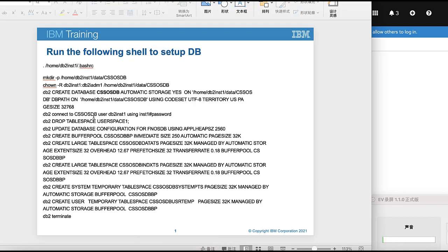First, we need to run the following shell on the DB2 server to create a database. You can see that the database name is cssosdb.